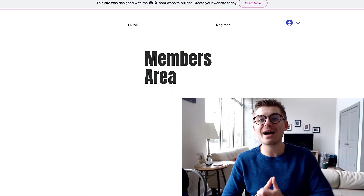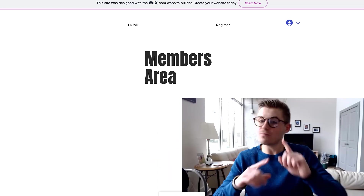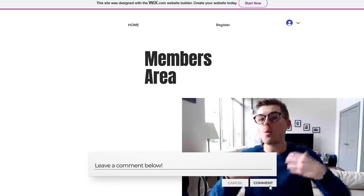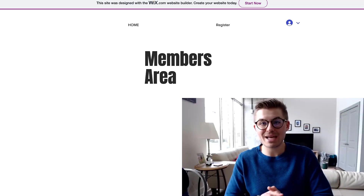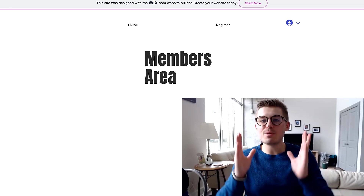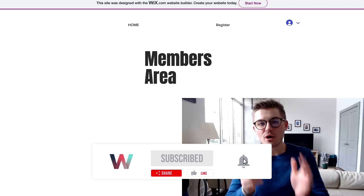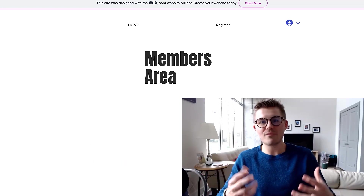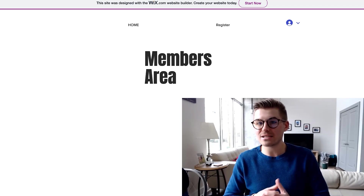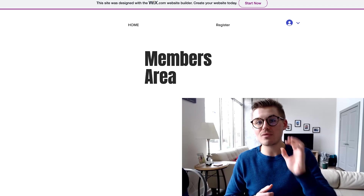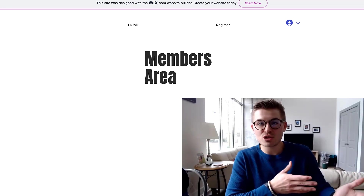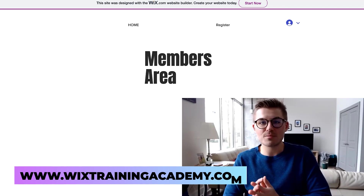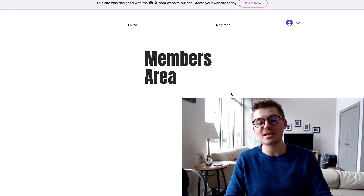If this video helped you, please drop a like down below and leave a comment — comments help the video and the channel, and help me understand what content you'd like to see in the future. If you haven't already joined our Wix Nation community, smash that subscribe button and turn on bell notifications to plug into the largest Wix training community on the internet. And remember, you can get this free registration code at WixTrainingAcademy.com — join the academy, click Code Snippets, and grab it for your site.